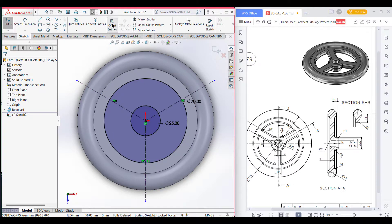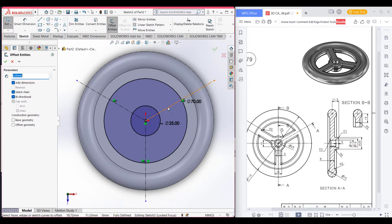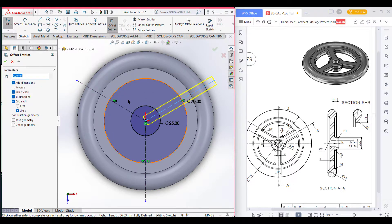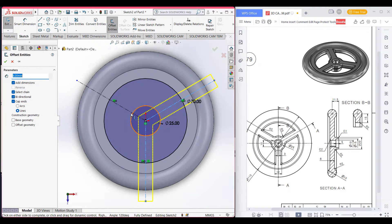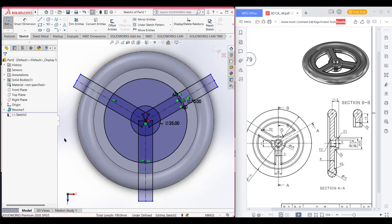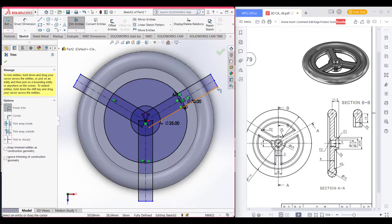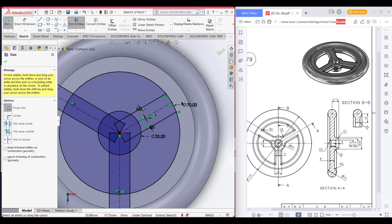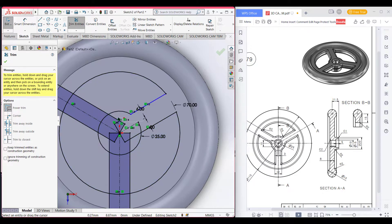Now we will offset this to 12, so this to 12. A groove promo size is 12. Now we will cut all the unnecessary parts — trim all the unnecessary parts which we don't need, and trim it.